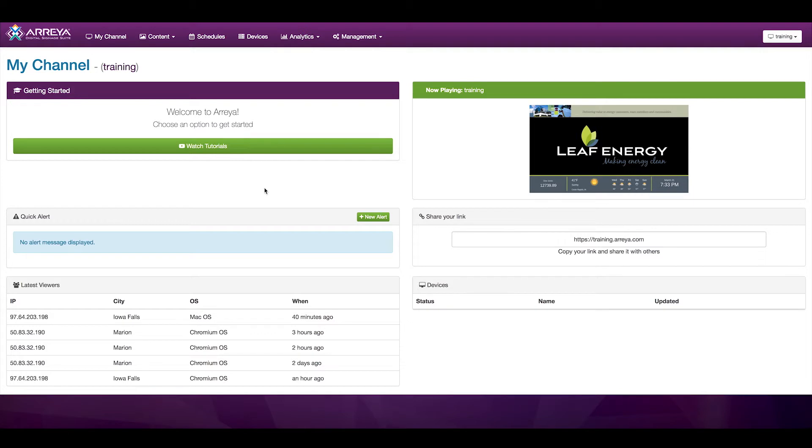To begin, log into your channel, then click on the content menu at the top and go to Presentations.